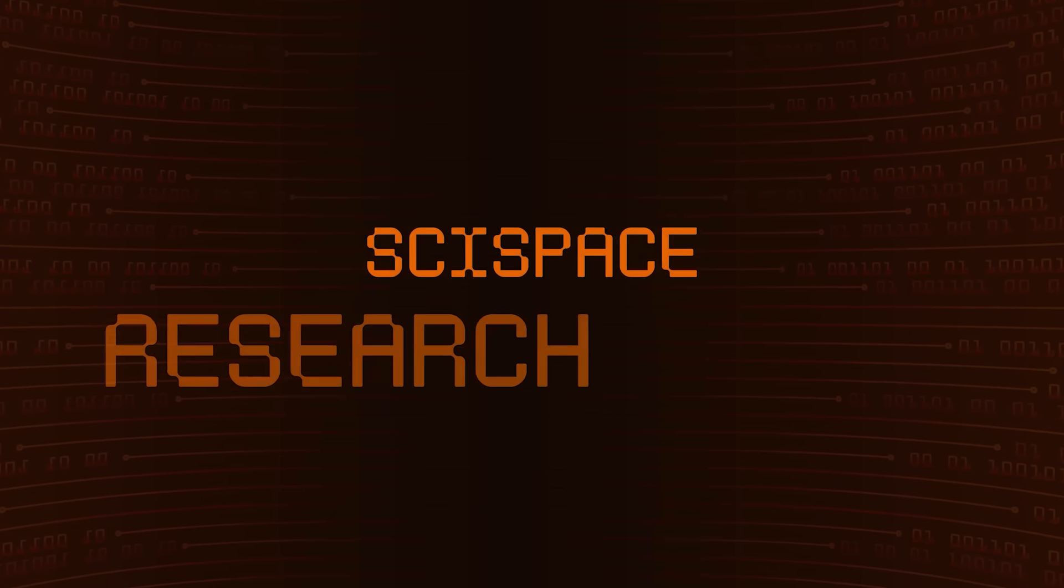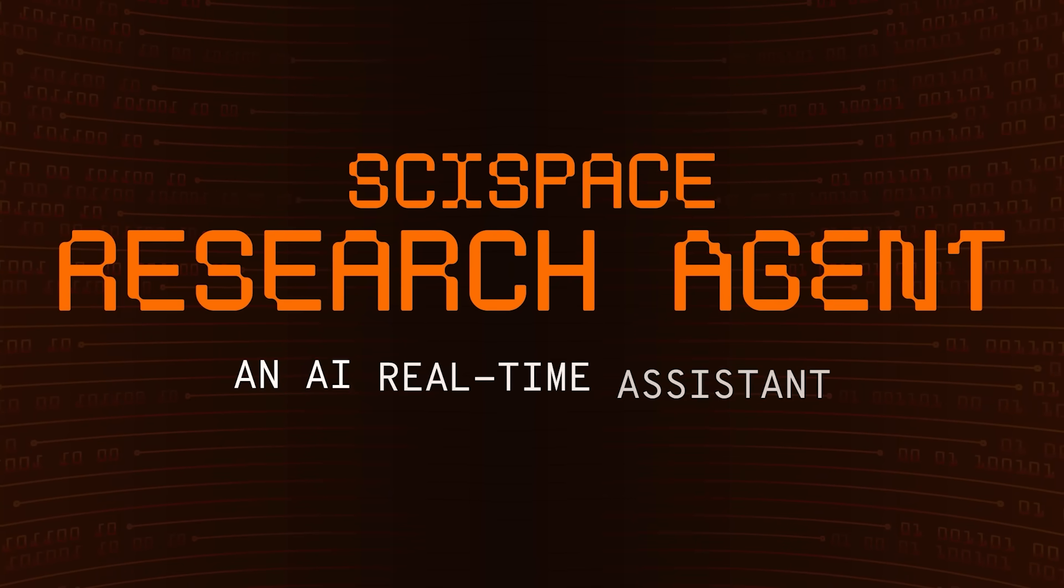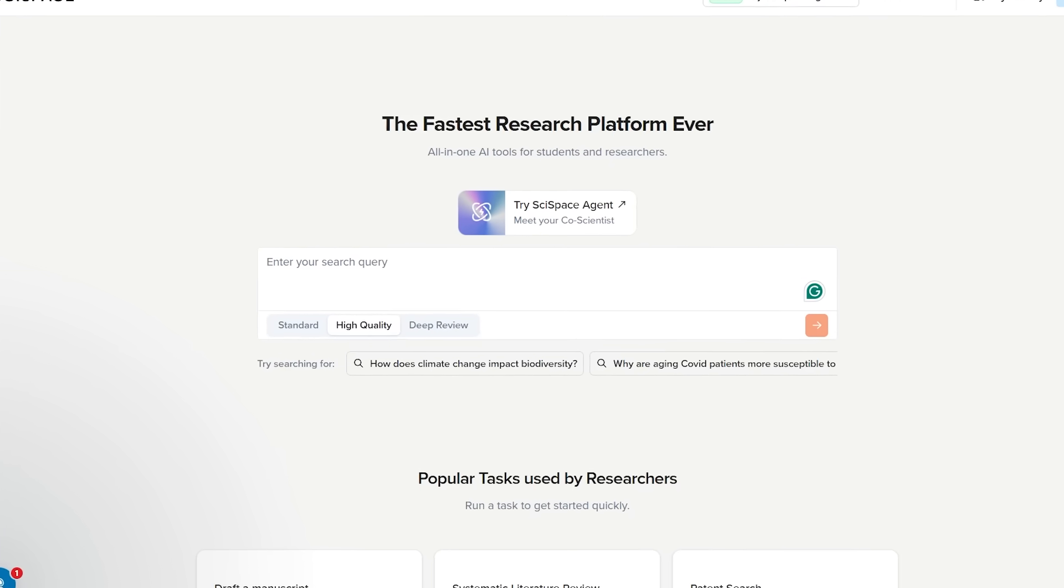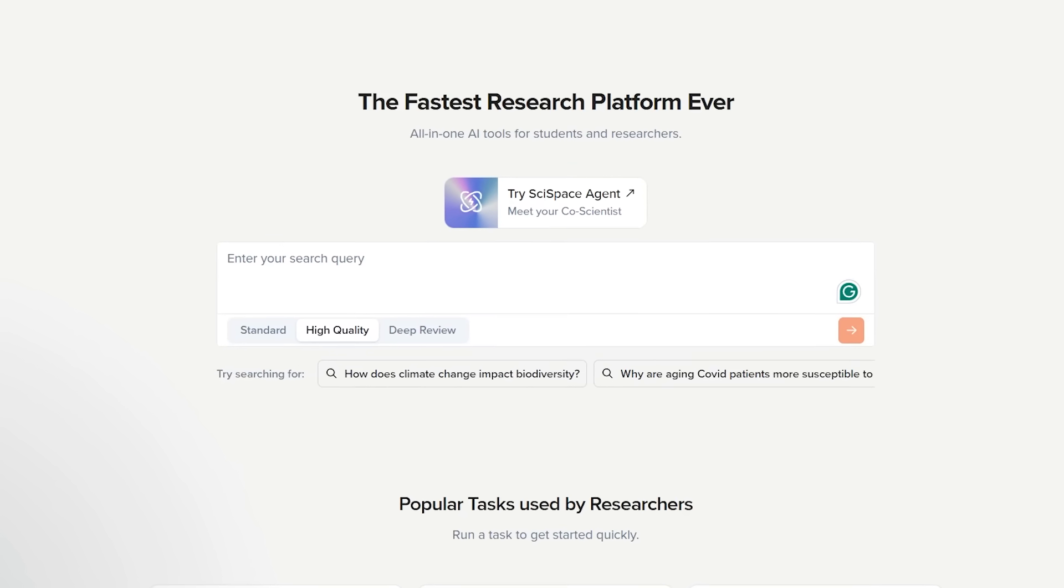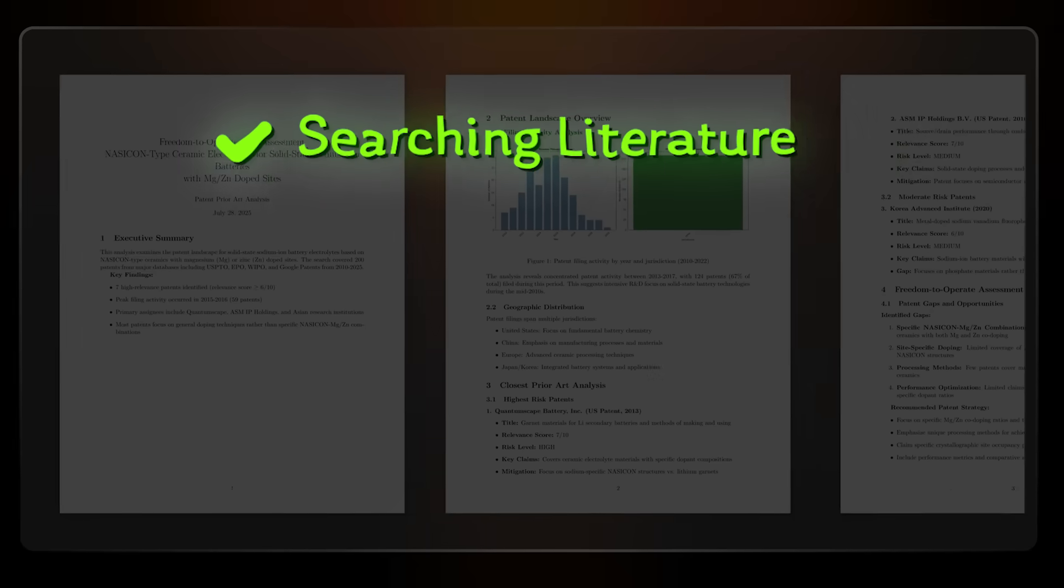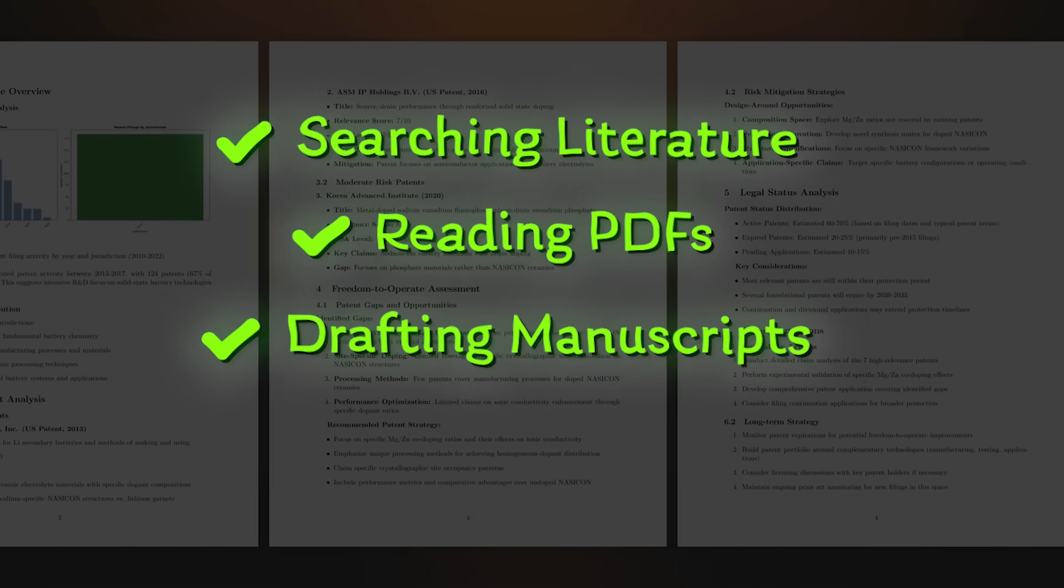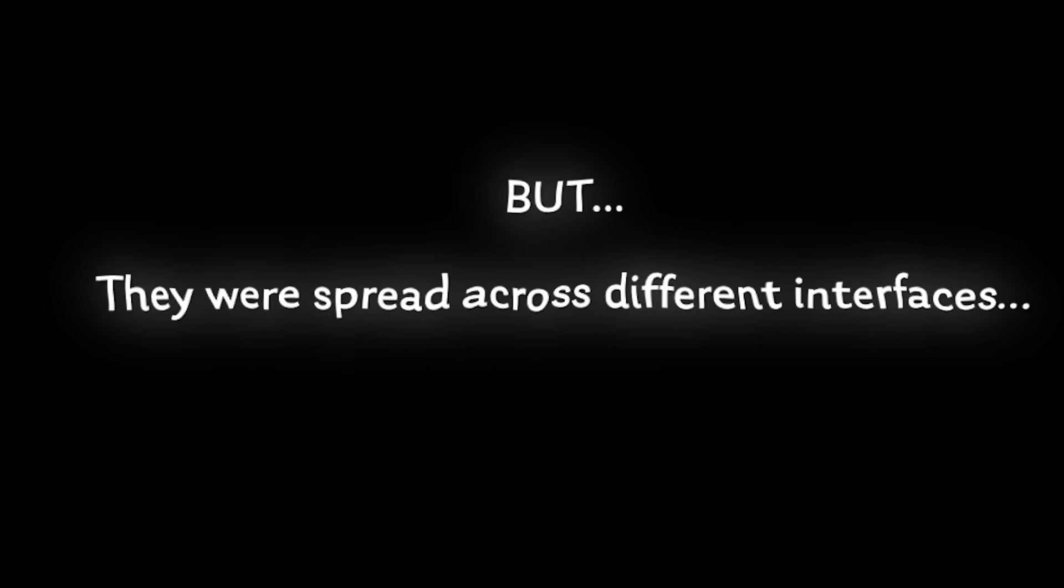And just a quick note, if you've used SciSpace before, this isn't the same thing. Previously, SciSpace offered advanced tools for every task, searching literature, reading PDFs, drafting manuscripts, but they were spread across different interfaces.